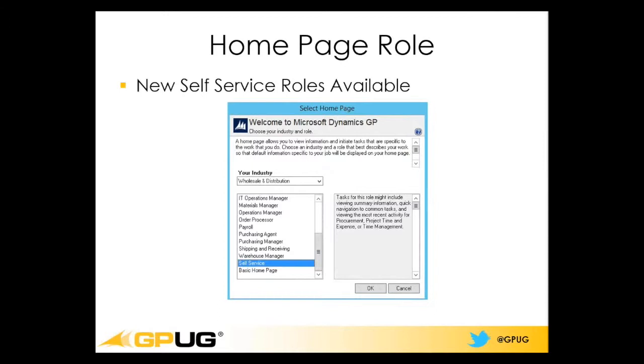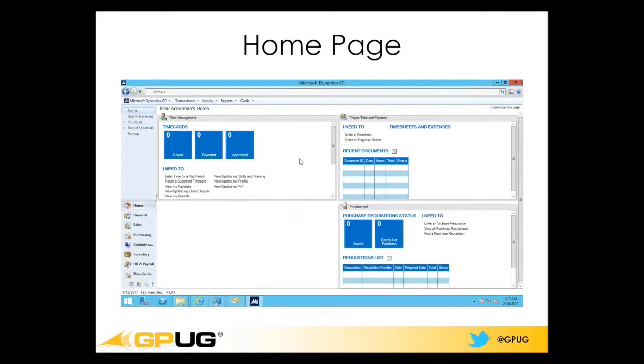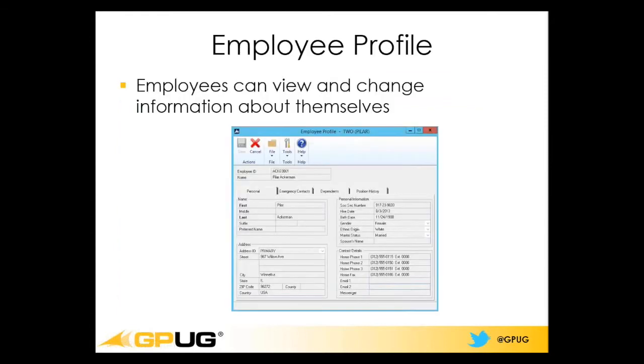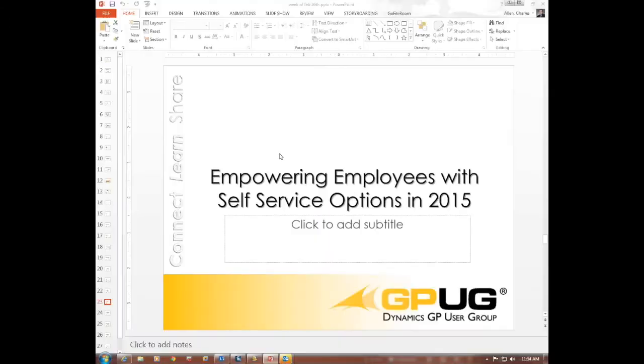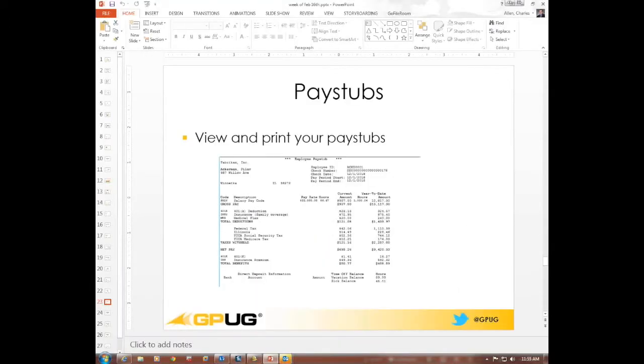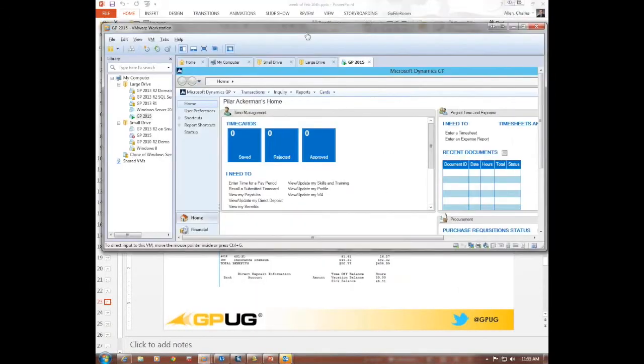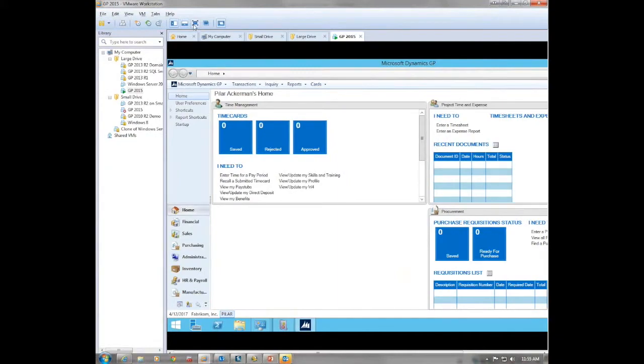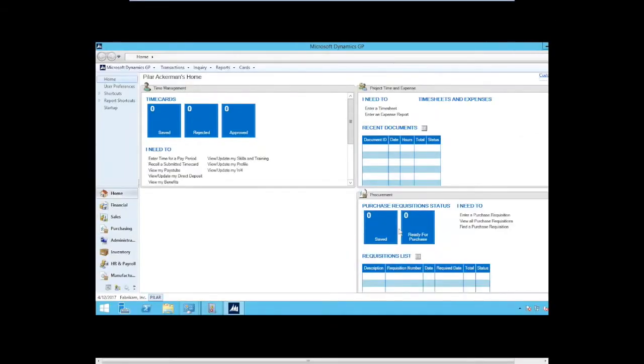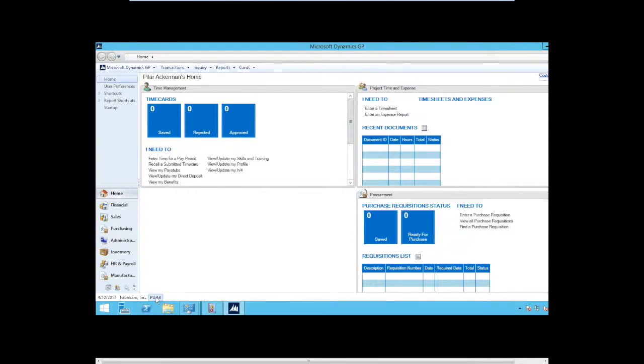There also are new self-service roles for the homepage. And here is an example of the homepage. So let me go ahead and I'm not going to keep showing PowerPoint. I actually want to show you the screen. So we have here is a home screen for a user who has been set up as an employee self-service user. And this page that you're seeing is using the self-service role. Now, notice I am Polar. And if any of you have ever used Fabricam and payroll, then you know that Polar Ackerman is one of the employees in that company.